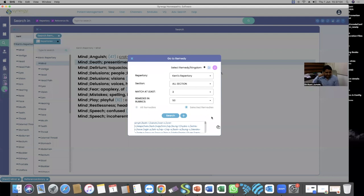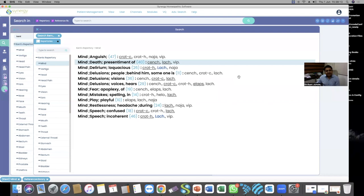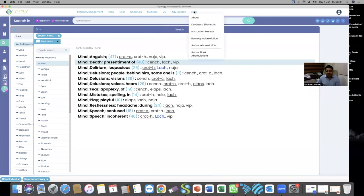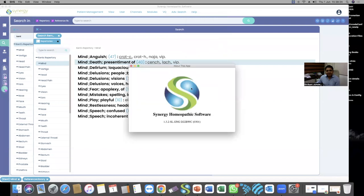Regarding different screen appearances: I am using version 1.3.2, and versions 3.1 and 3.2 are very similar in appearance. To find out which version you have — on Mac, go to SHS option and click 'About SHS.' On Windows, go to Help option and click 'About.' You'll see which technical version you are using.